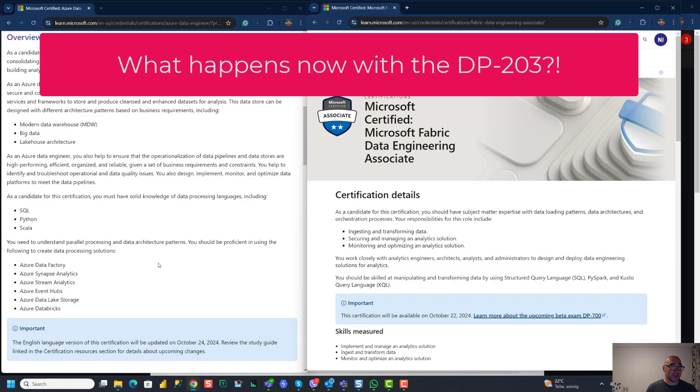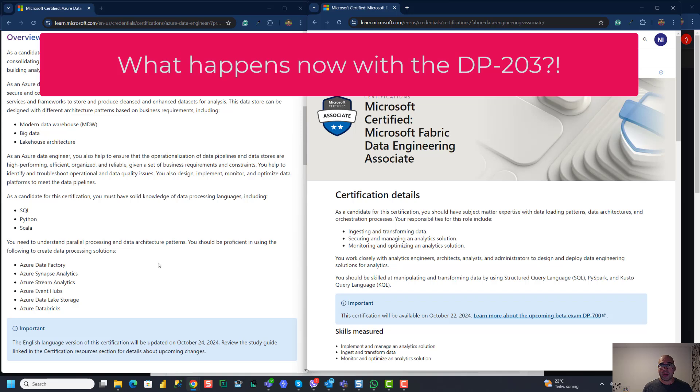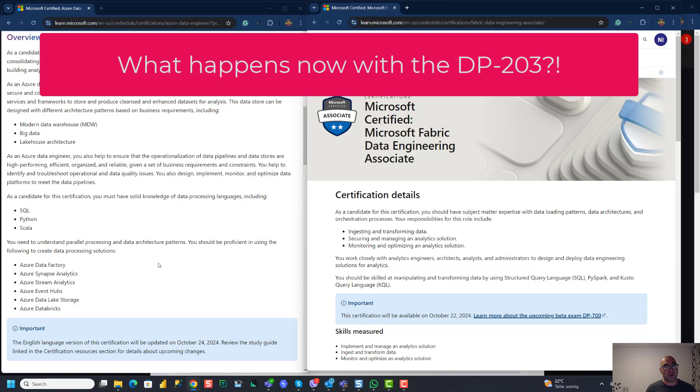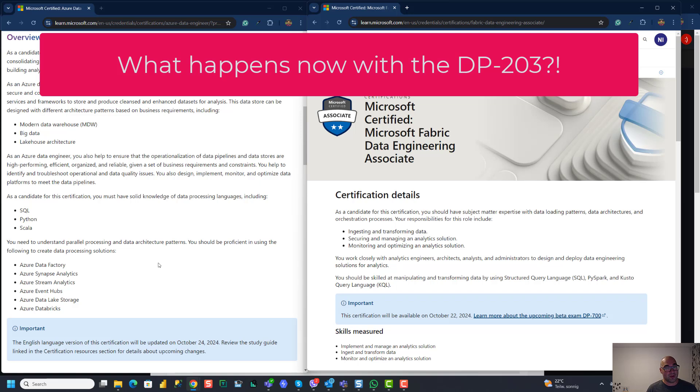The key question is what happens now with DP-203? And that's a million dollar question that can only be answered by Microsoft. Whatever I say from now on, it's just my personal opinion, which is not based on any inside information or whatever. So I really don't know what happens with DP-203. But my opinion is that this one will probably be retired and replaced in favor of the DP-700 exam. Because let's be honest, Microsoft pushes almost all companies to move to Fabric as much as possible. So in the near future, I don't see companies investing too much in Azure Data Factory and Azure Synapse Analytics anymore.